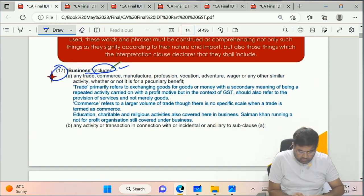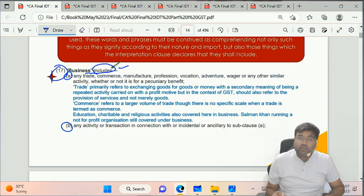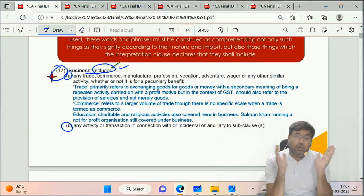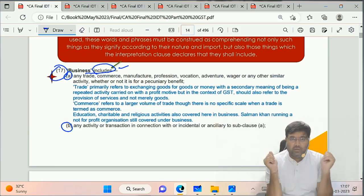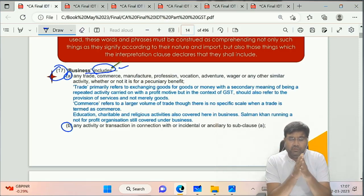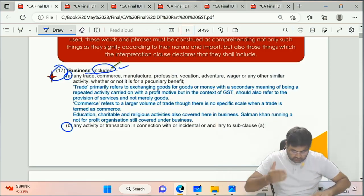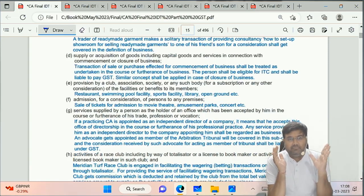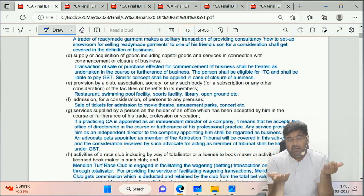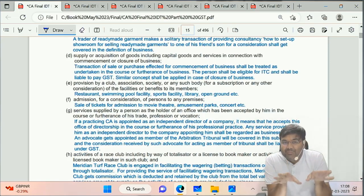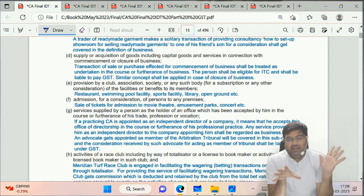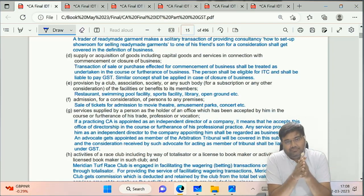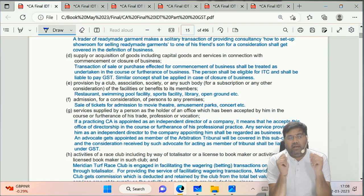Wherever in any law - not just GST, but income tax, company law, civil or criminal law - if you see 'includes' in any provision or definition, it means what is listed after it are examples only, not an exhaustive list. Anything else of similar standing can also fall within that definition. As written in the book: 'the includes is often used in interpretation clauses in order to enlarge the meaning of the words.'